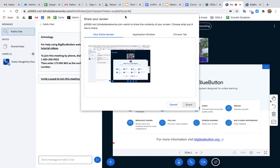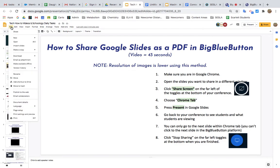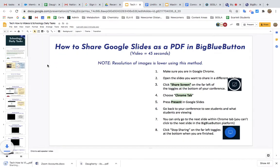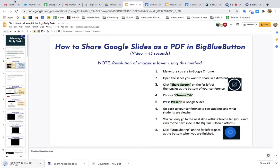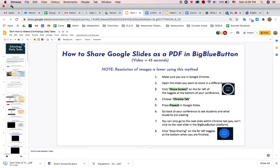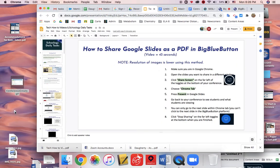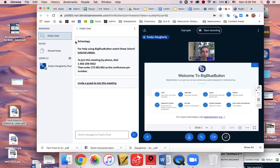Go to Google Slides and navigate to File, Download, PDF. The file will download as a PDF. I'm going to drag the file onto my desktop and then go back to Big Blue Button.